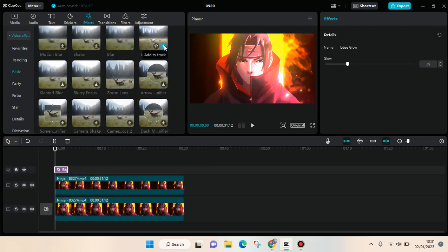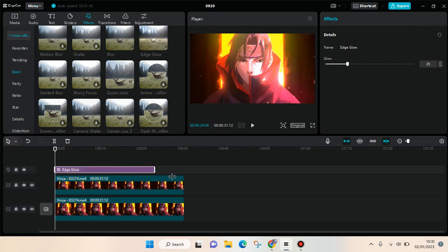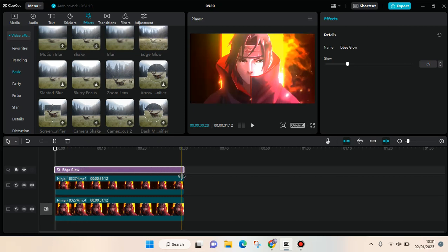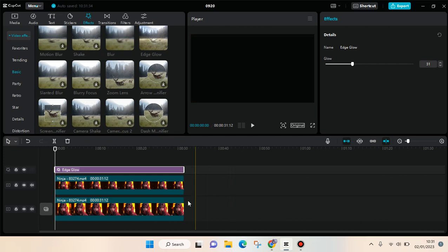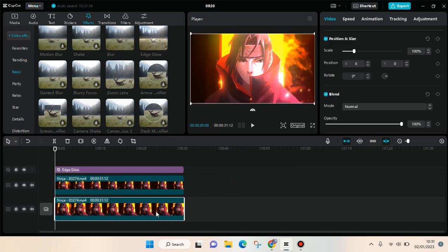Click on that and adjust the effect until the end of the video. Then you can adjust how much intensity of the glow you want to add to your video. Then click on the first video.